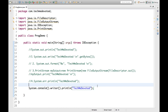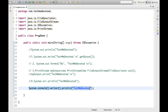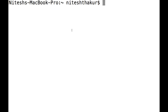System.console() returns null if your application is not run in a terminal or command prompt. System.console() provides methods for reading — for example, reading a password without echoing characters. This is throwing a NullPointerException at runtime because we have not run it using a terminal. We are using an IDE. If we run this in the command prompt we will get 'TechMe Devoted' for sure.